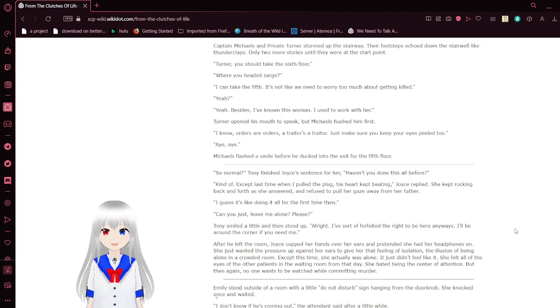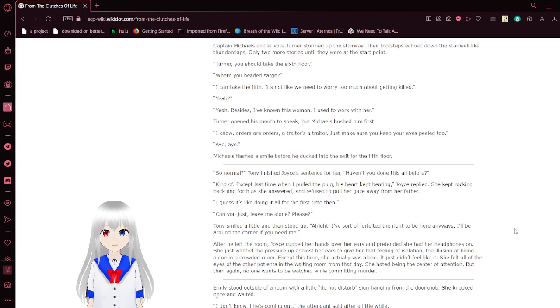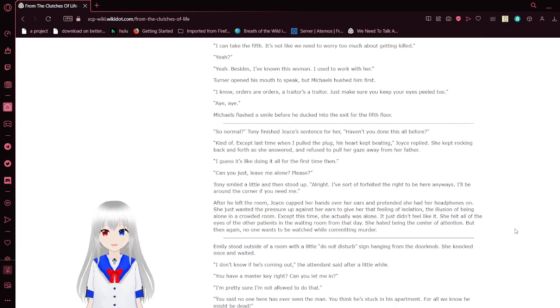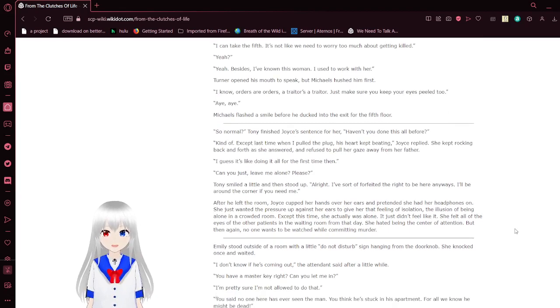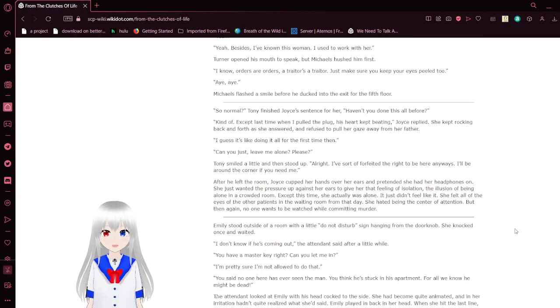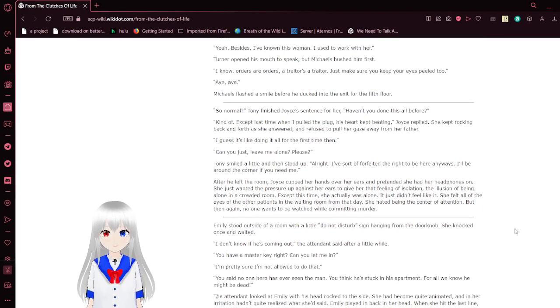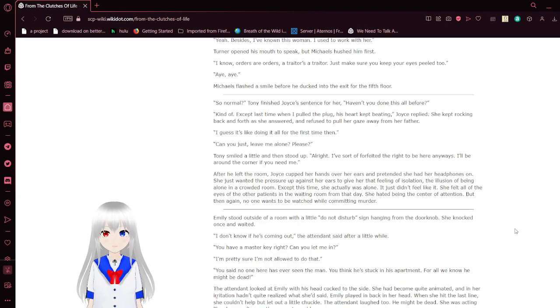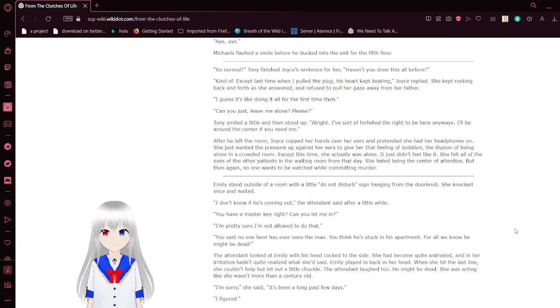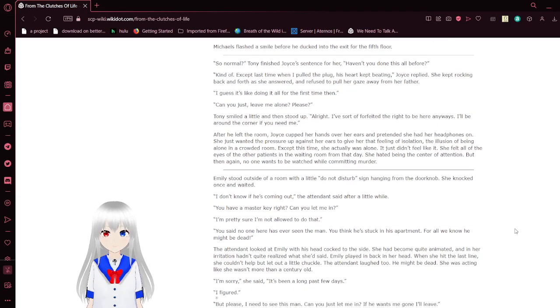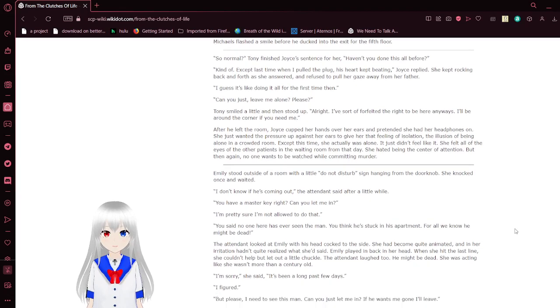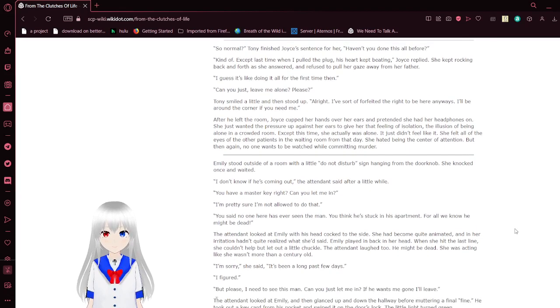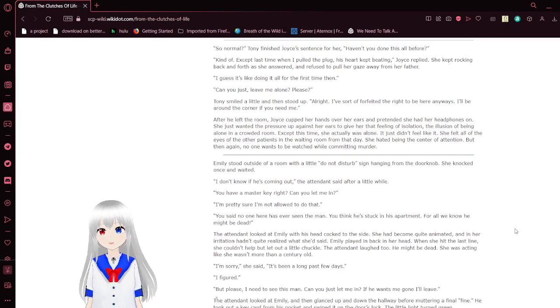Captain Michaels and Private Turner started off the stairway. Their footsteps echoed down the stairway like a thunderclap. Only two more stories until they were at the start point. Turner, you take the sixth floor. Where are you headed, Sarge? I can take the fifth. It's not like we need to worry too much about getting killed. Yeah, besides, I've known this woman. I used to work with her. I know, orders are orders. A traitor is a traitor. Just make sure you keep your eyes peeled, too.